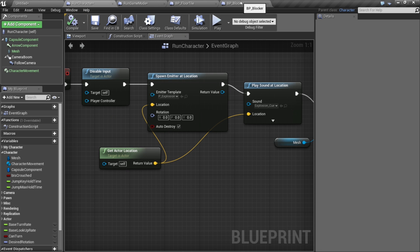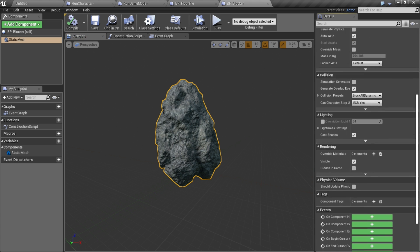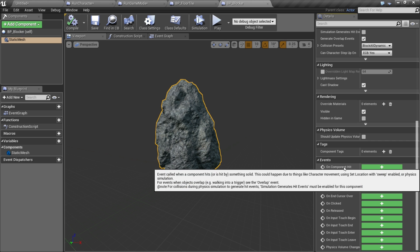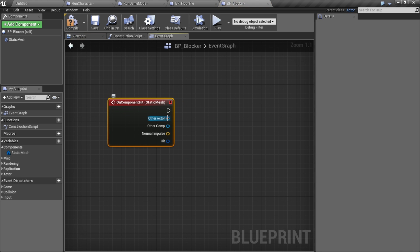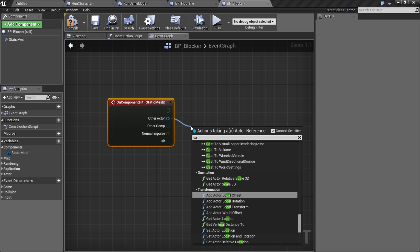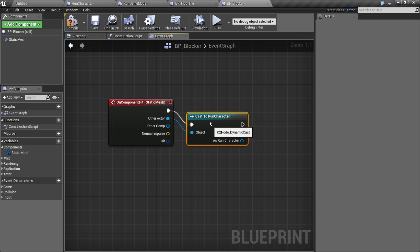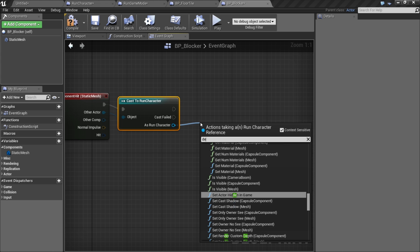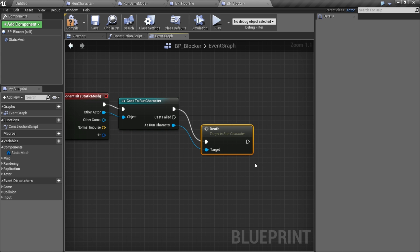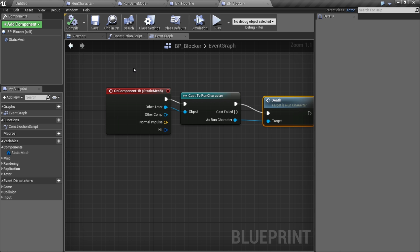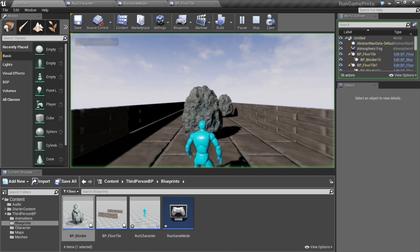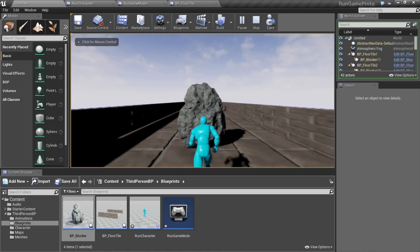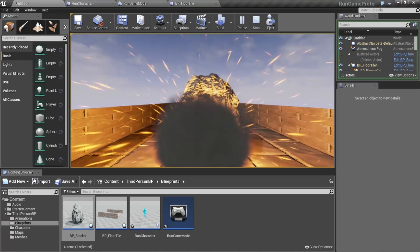We'll go to our rock and add an on component hit. On this we'll drag off and cast to our run character just to make sure it's our player, and if it is let's call that death function to make him die. We'll save that off. I don't think we need to mess with our blocker anymore so I'm just going to close him off.